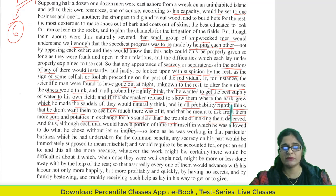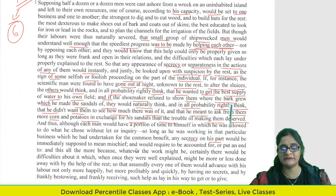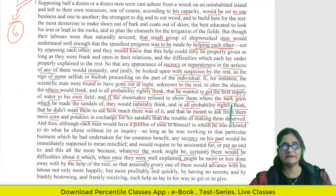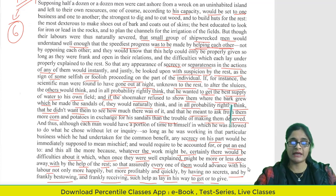Although each man would have a portion of time to himself in which he was allowed to do what he chose without let or inquiry, as long as he was working in the business undertaken for common benefit, any secrecy on his part would be immediately supposed to mean mischief. Whatever the work might be, there would be difficulties about it, which when once well explained might be done away with by the help of the rest, so every one of them would advance more happily and profitably by having no secrets.